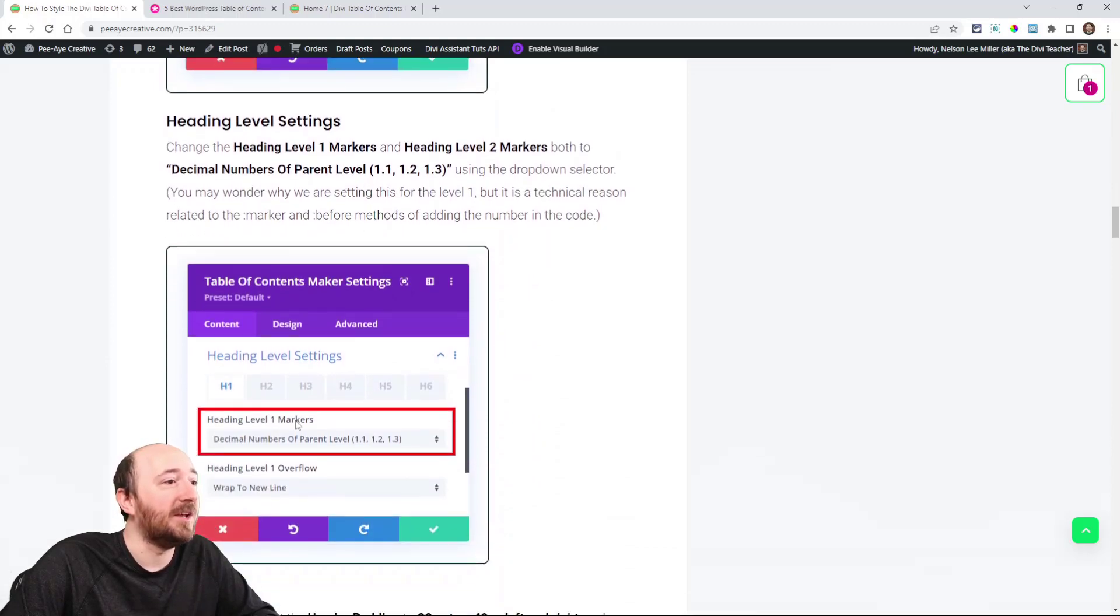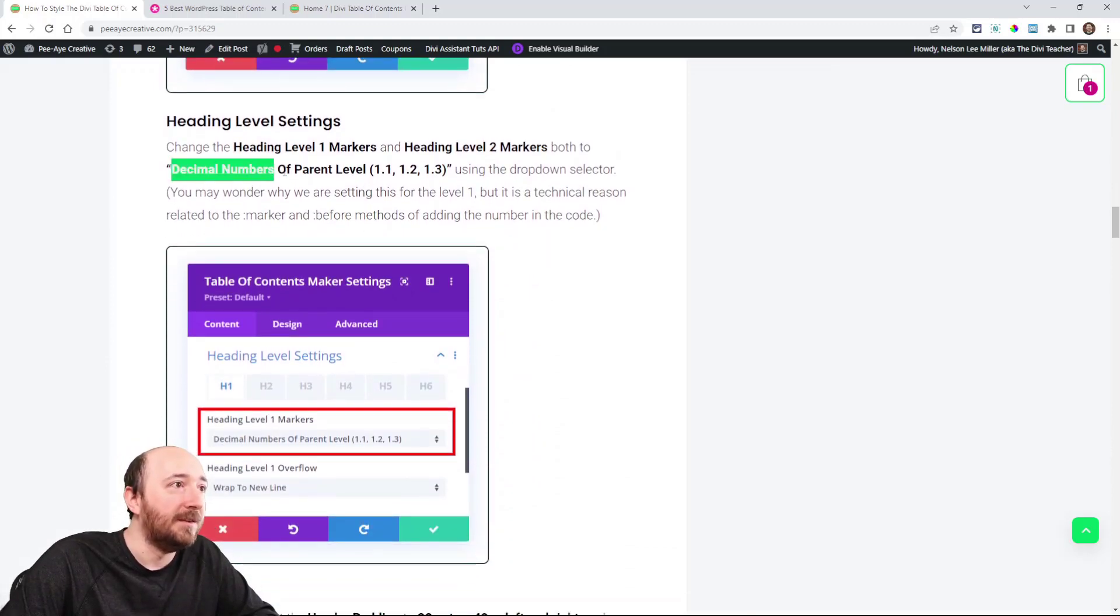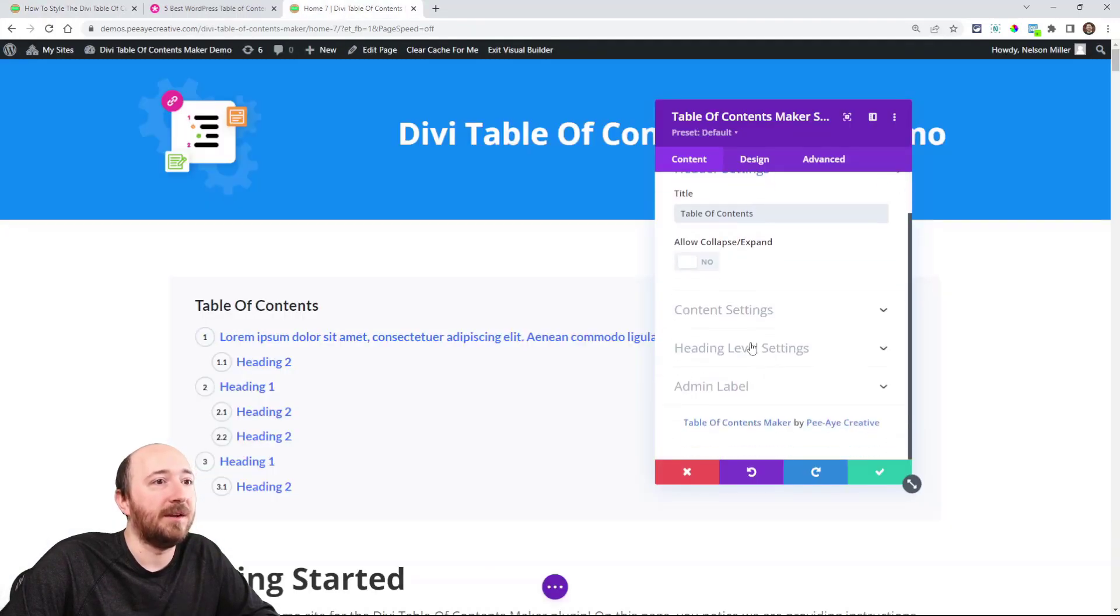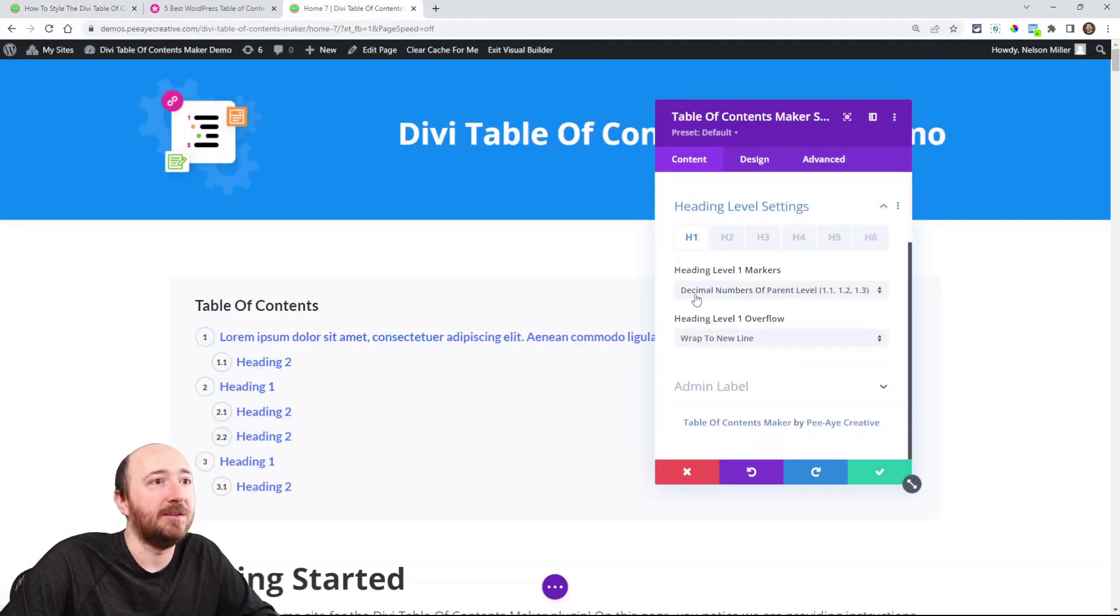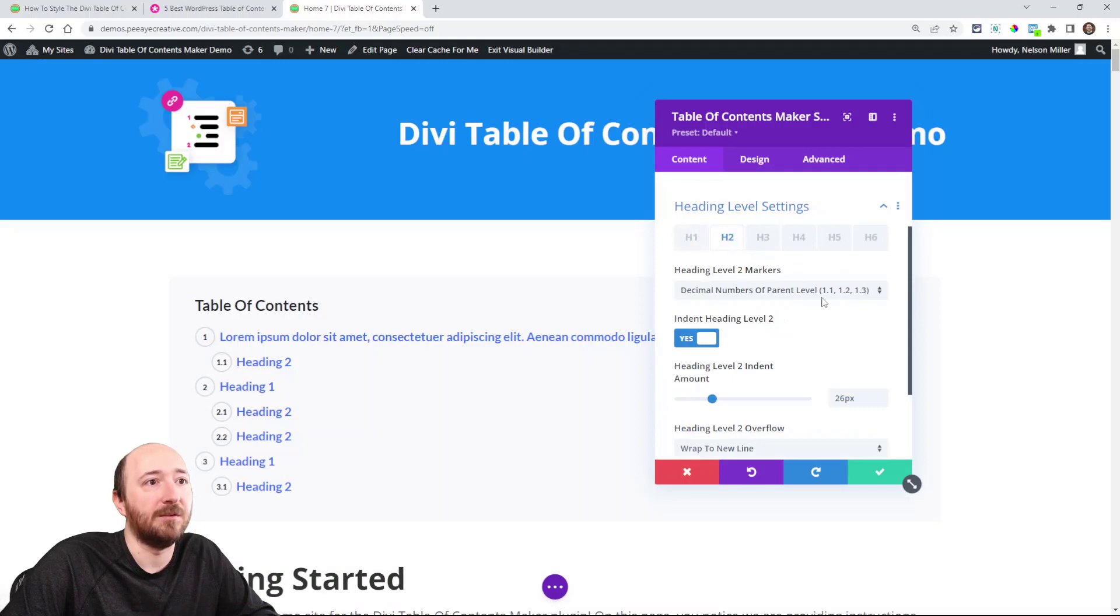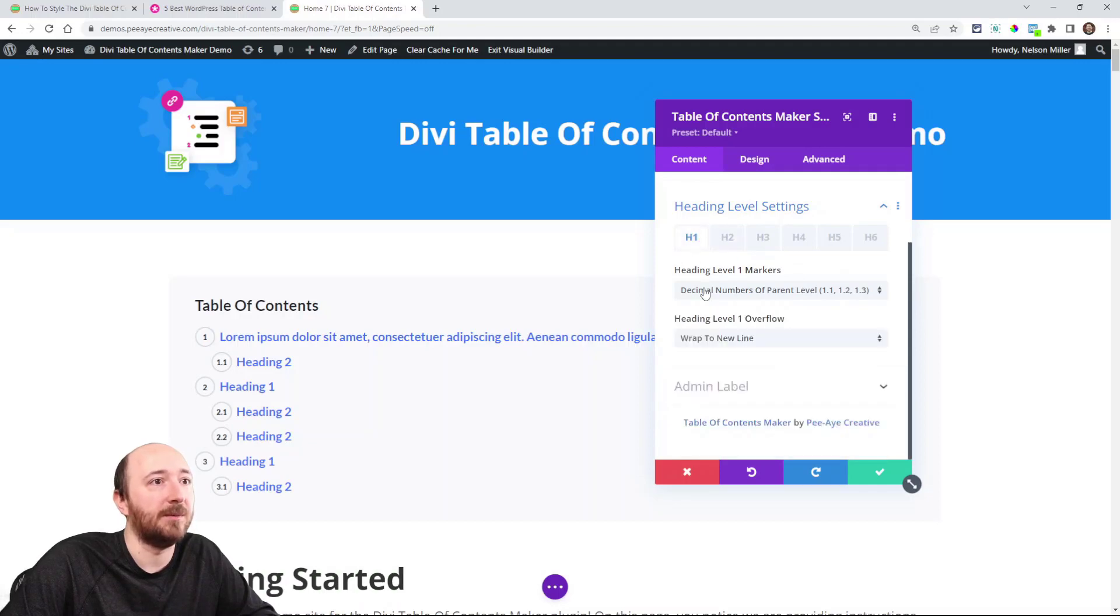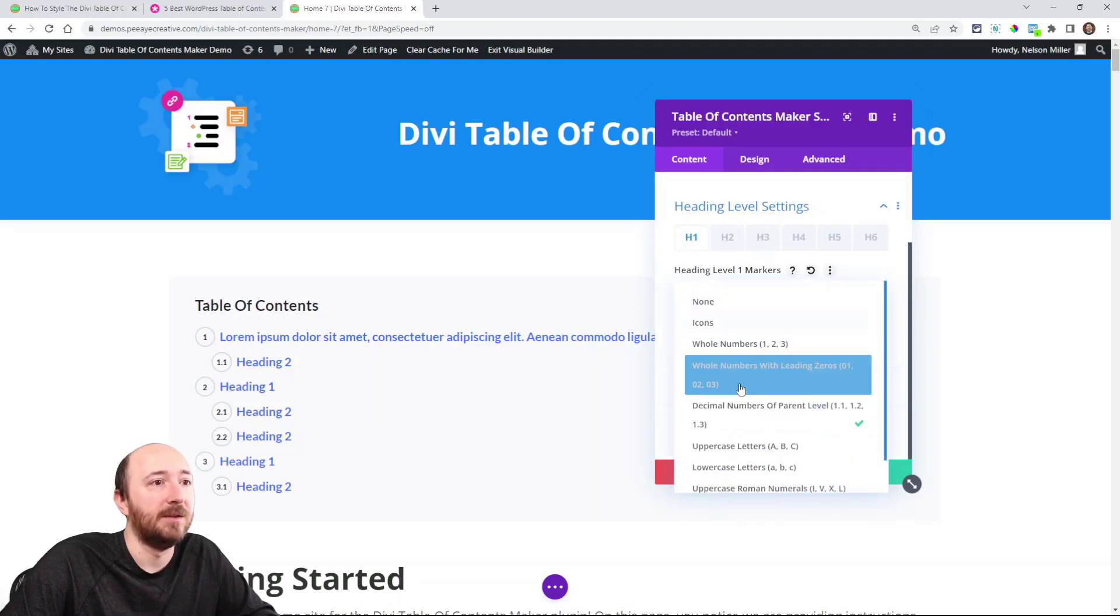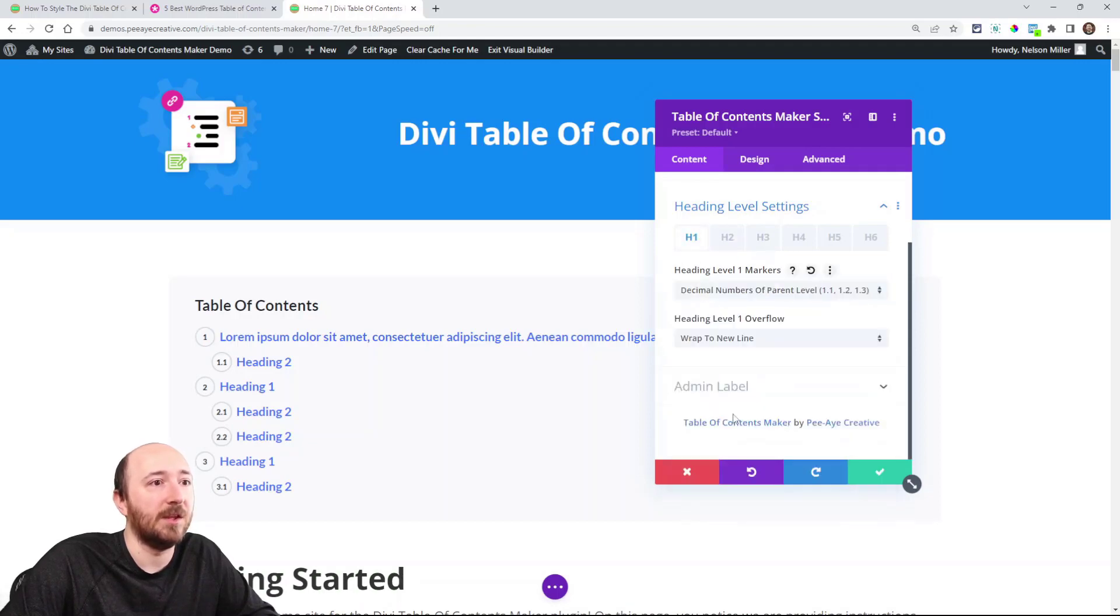You can change the heading. This has to be set to Decimal Numbers of Parent Level. That's down here—Decimal Numbers of Parent Level. You do that to whichever ones you need, one and two. See that, Decimal Numbers.